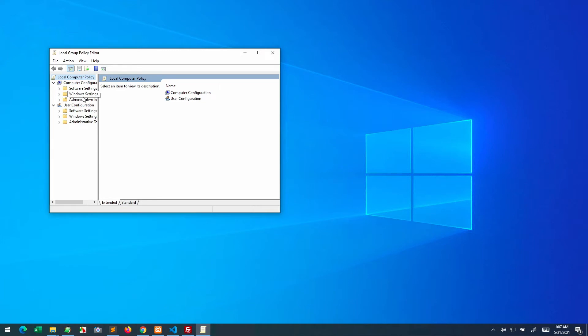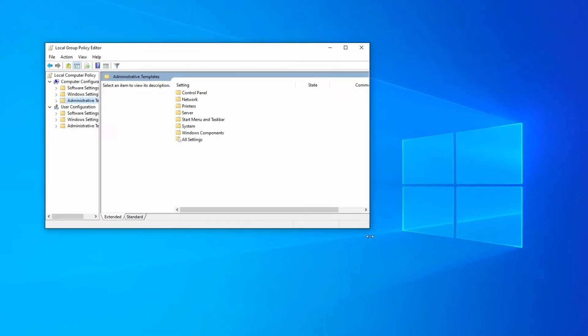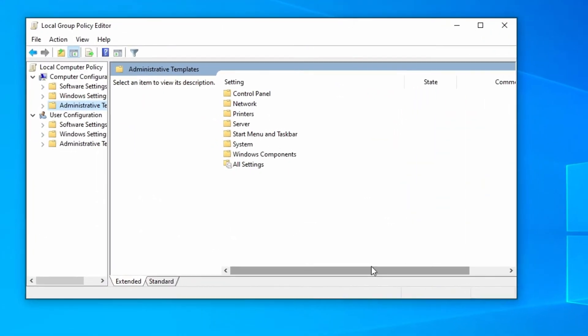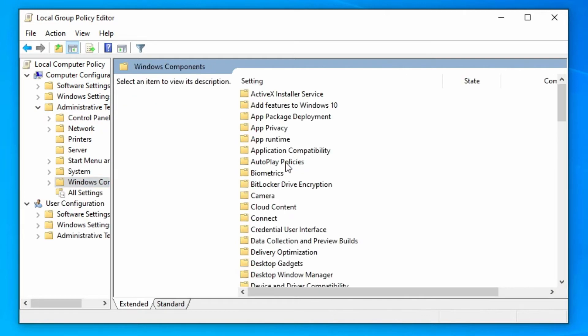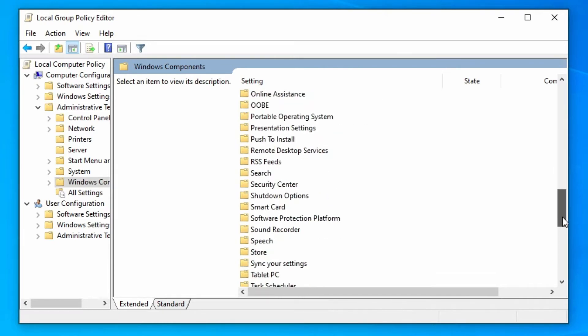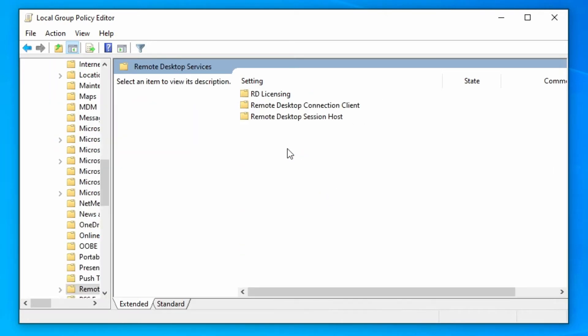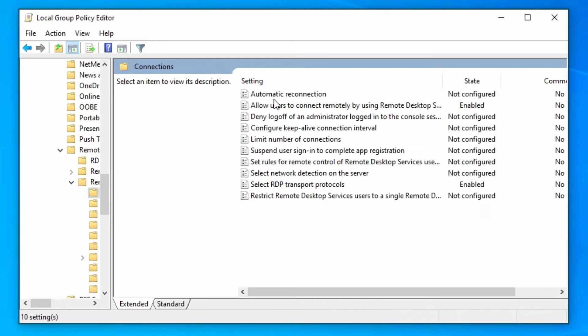Then you need to go to Administrative Templates. Let me zoom it for you a little bit. Then you need to go to Windows Components, and then Remote Desktop Services. You need to find it, scroll from here, and here's Remote Desktop Services. Then you need to go to Remote Desktop Session Host, and then Connections.